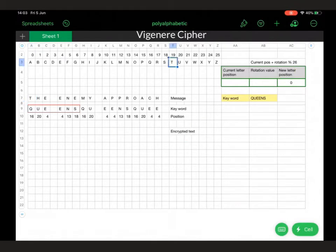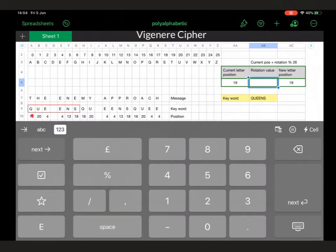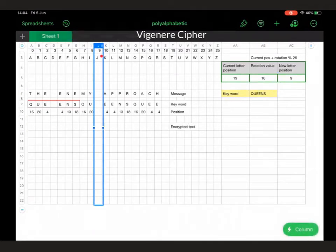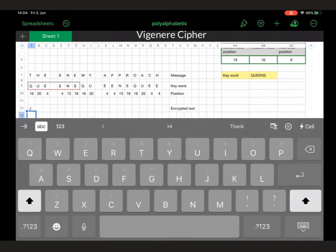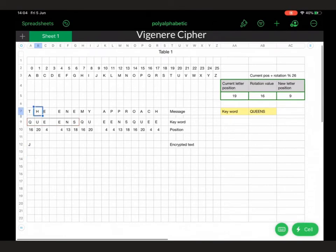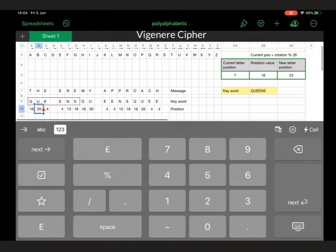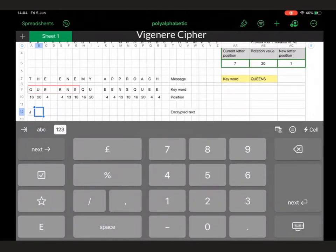So we take T with its position of 19, type that in, and the rotation value is determined by Q, which has a value of 16. Press Enter and it gives us a value of 9, which is J — so J is our encrypted letter for the first one. Now we do the same thing for H. H has a value of 7, the rotation value is 20, and that gives us 1, so that's B.